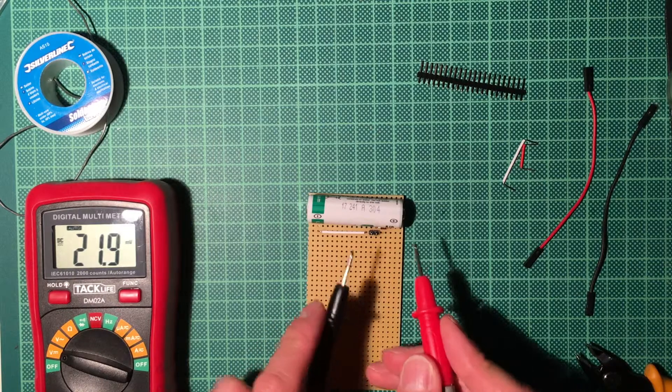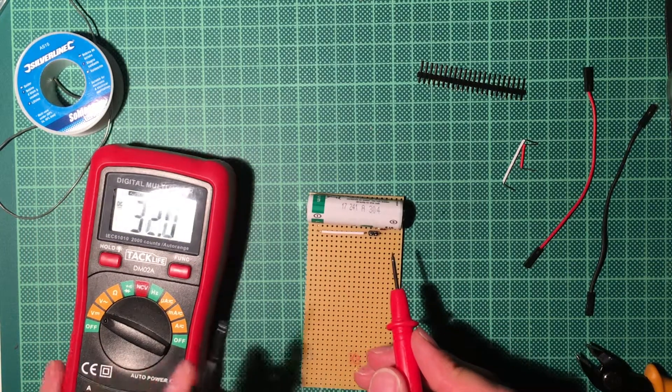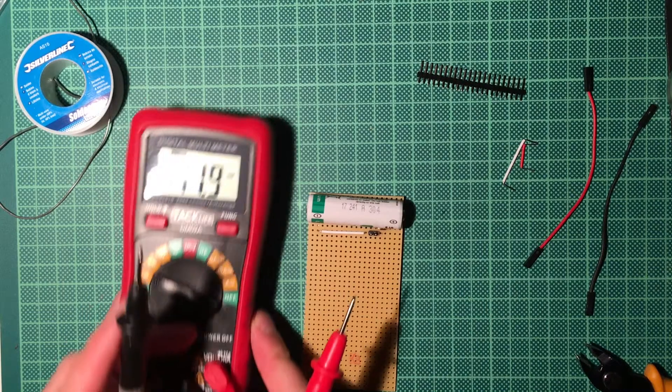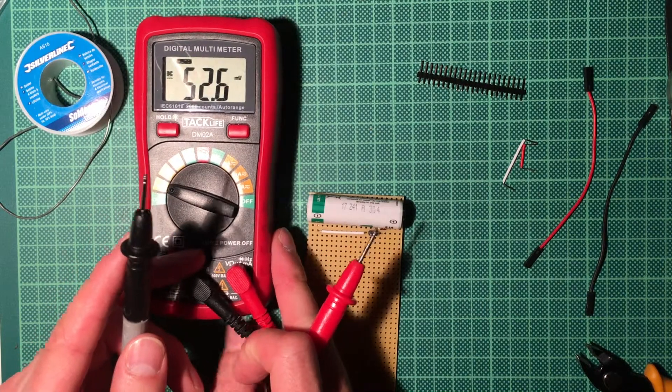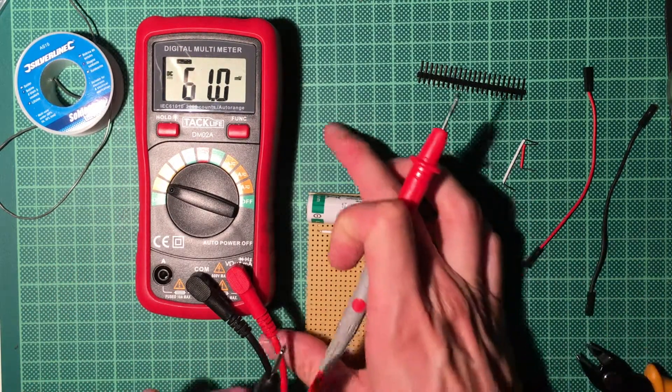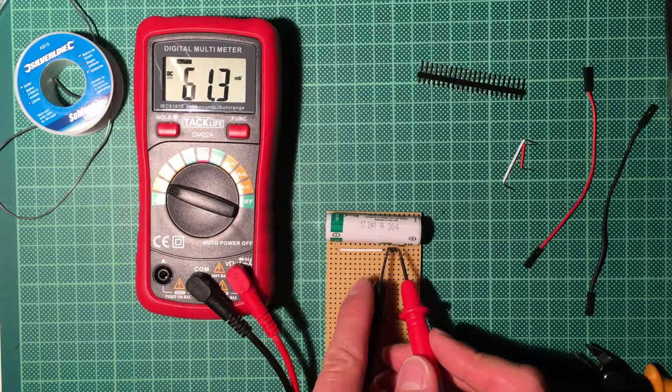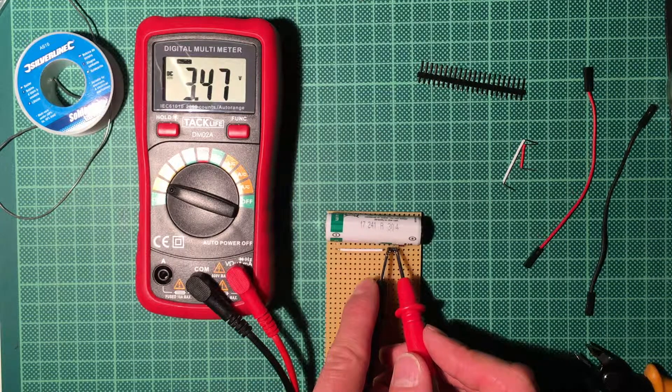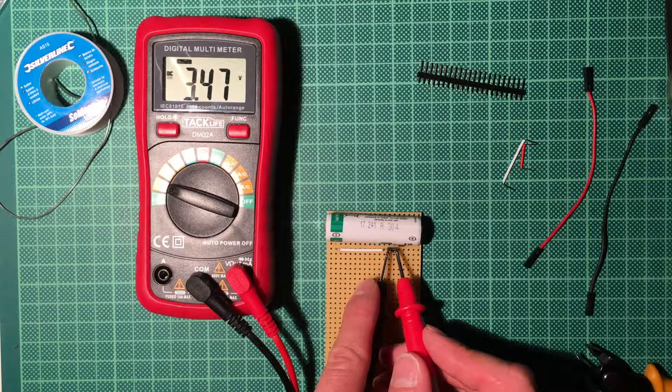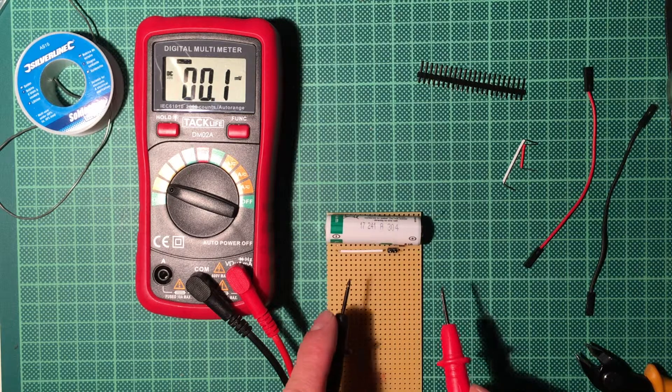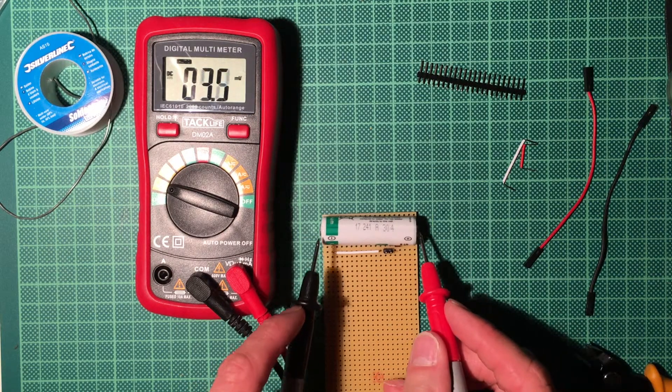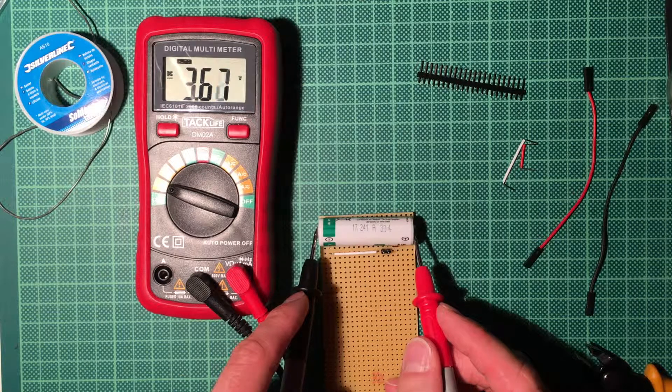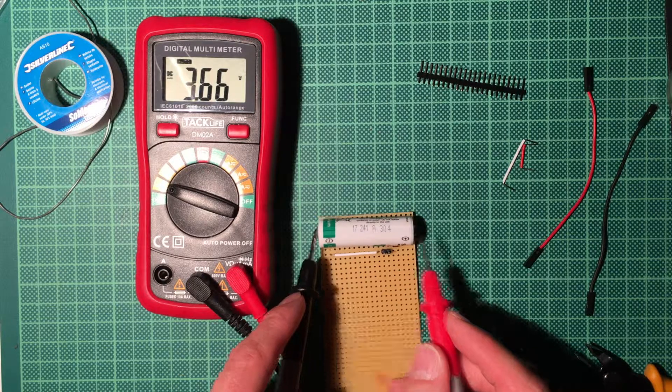If I go here with my black and my red lead and put it next to each other, it's 3.47 volts. So maybe my device is not quite as accurate, but if I probe the battery here, it says 3.67 or 66 volts.